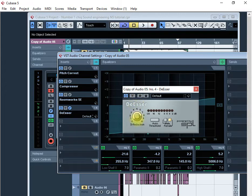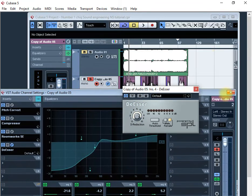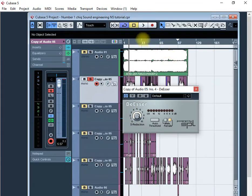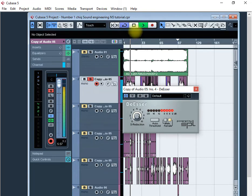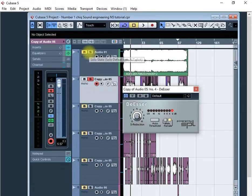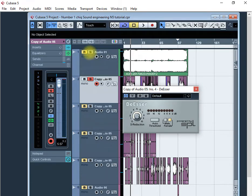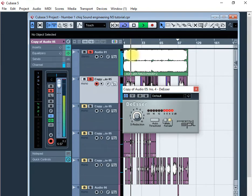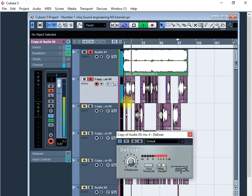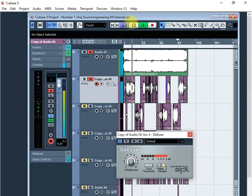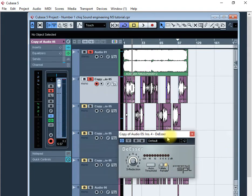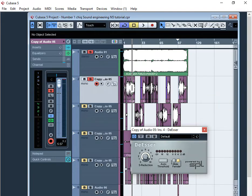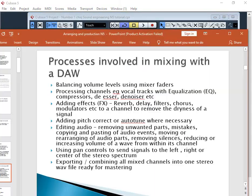Now it shows you all the F sounds and the SH sounds and the sibilance that are being reduced by the de-esser. Let's proceed with some other things that you can add.